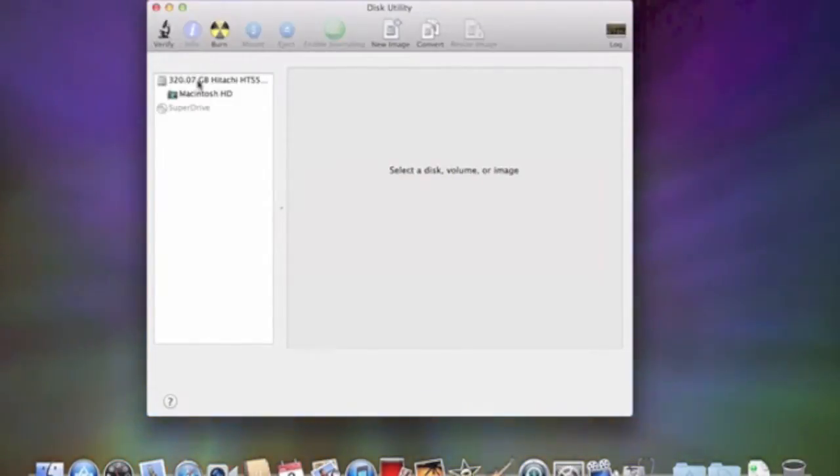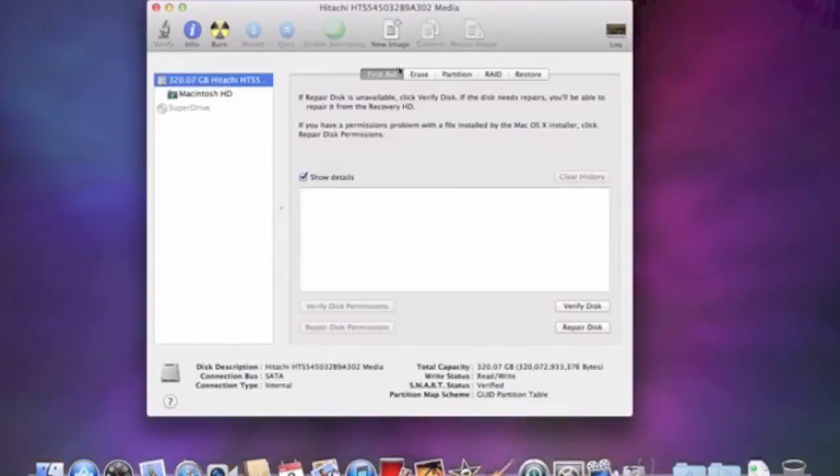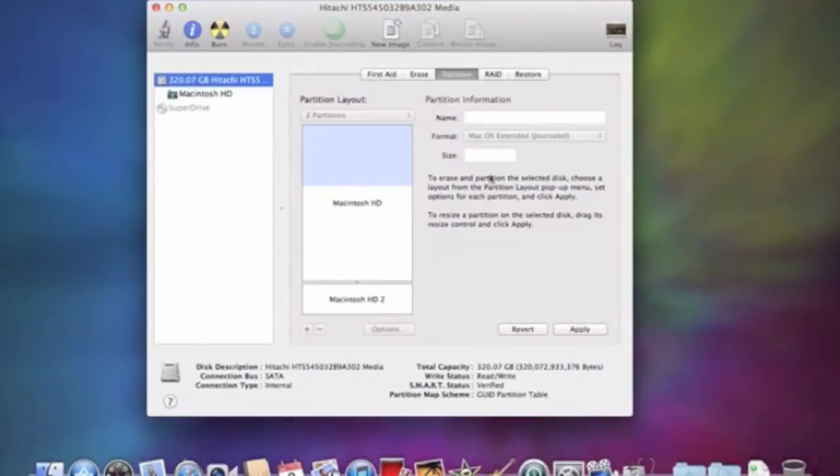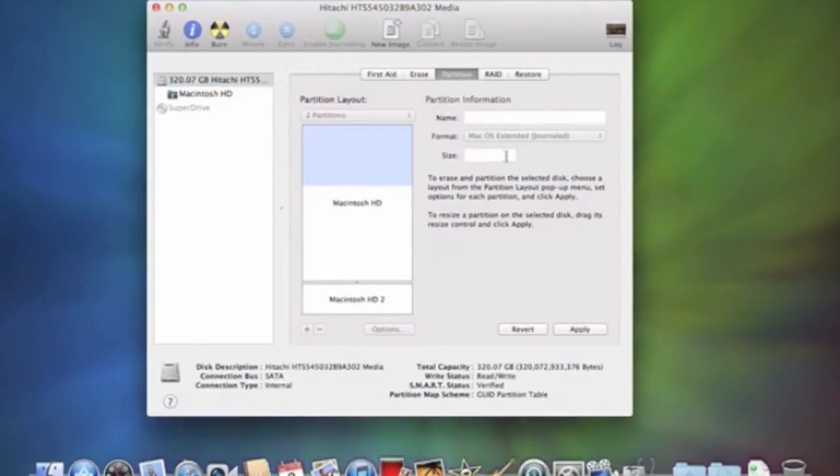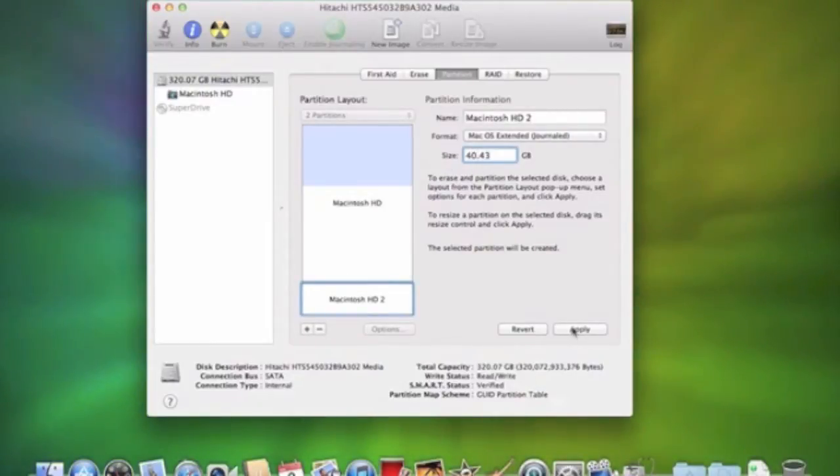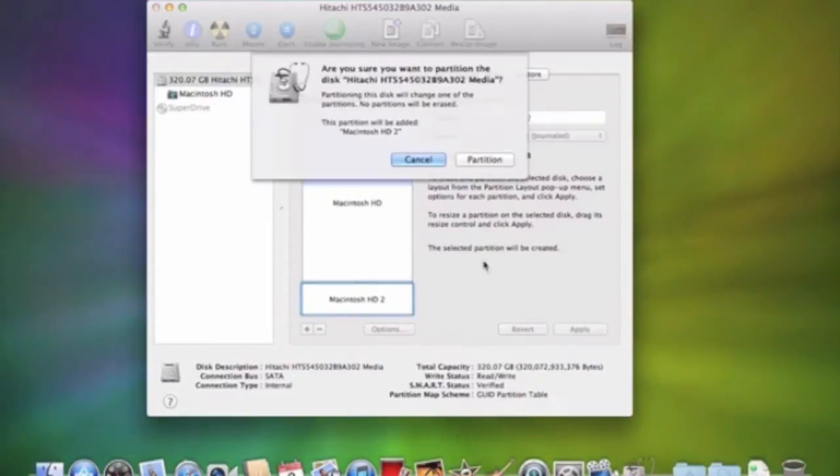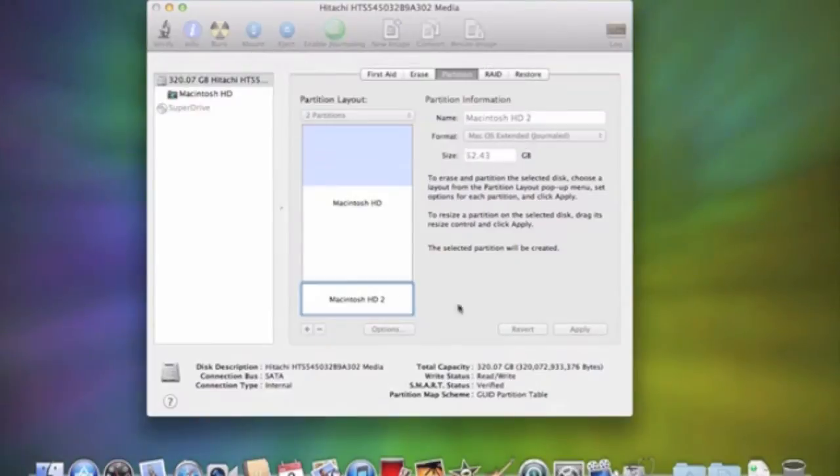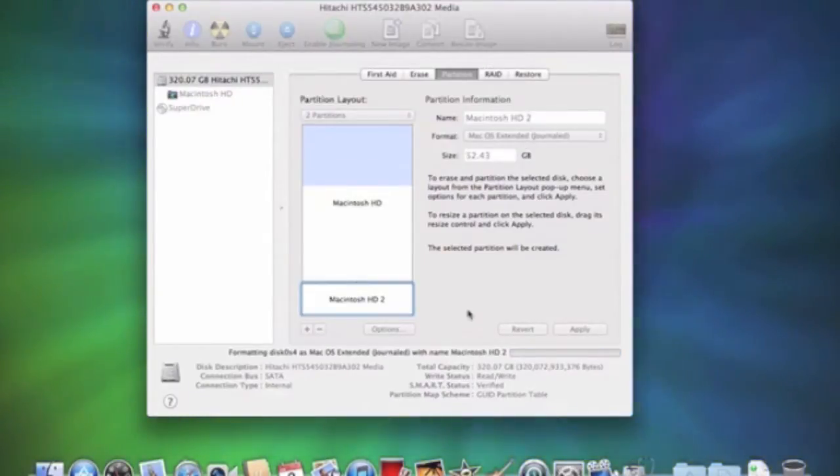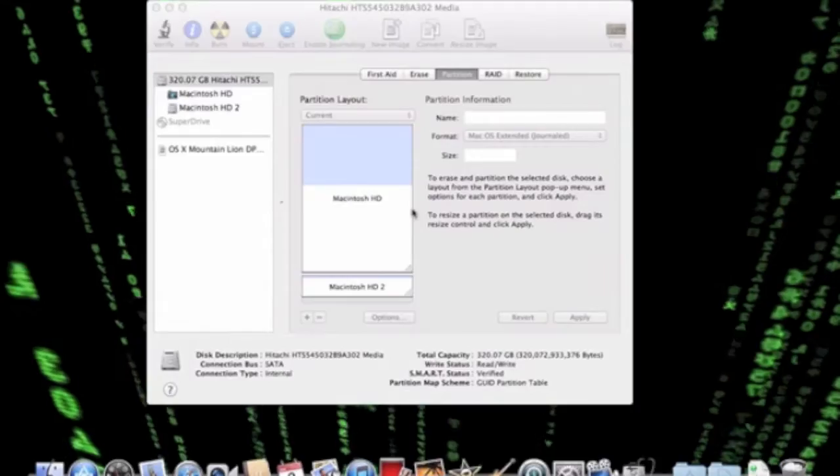So you want to click on your hard drive here, partition, and we're going to add a partition. I recommend around 40GB should be fine. We're going to apply that, partition, and let that work. I'll come back to you when it's done.